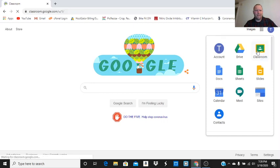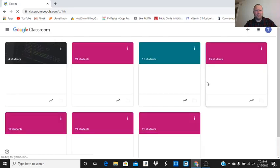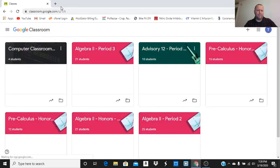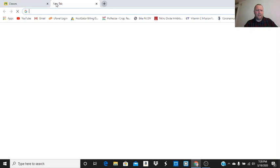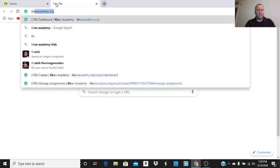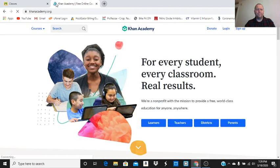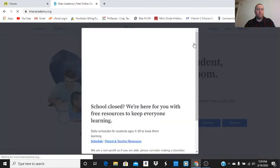I'm going to open that up in one of my tabs here. Look at my classroom. Now I'm going to go to Khan Academy and I'm going to log in.